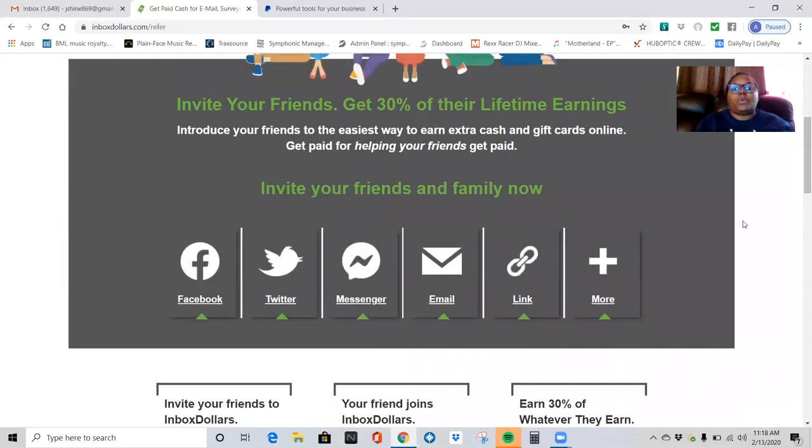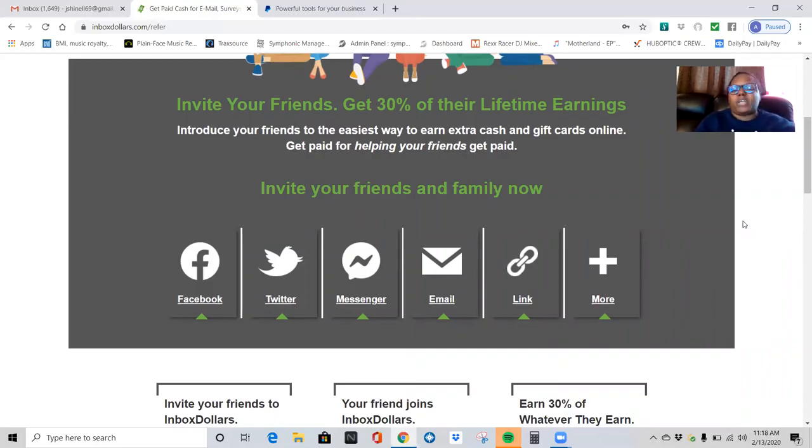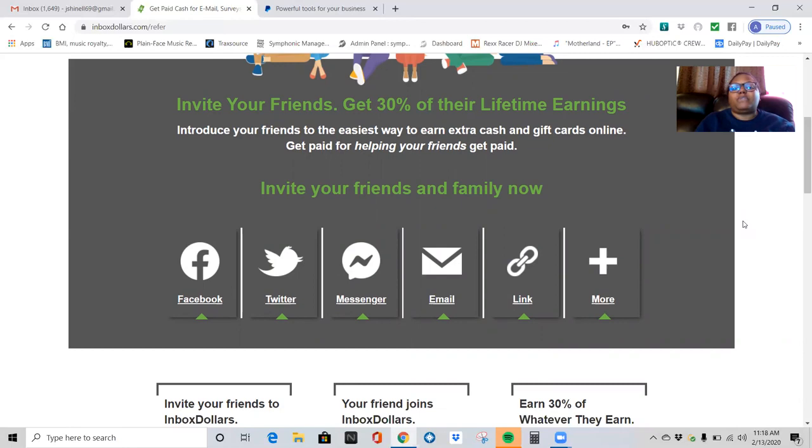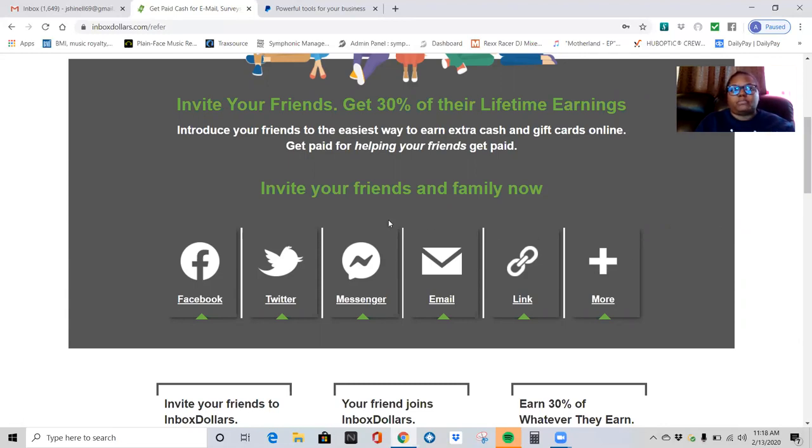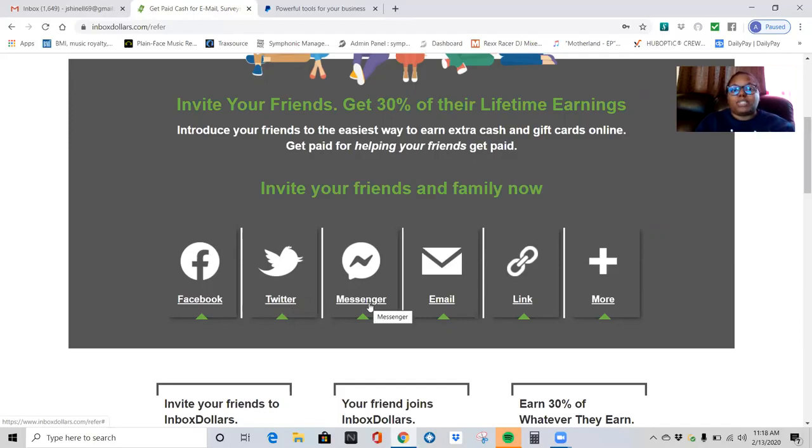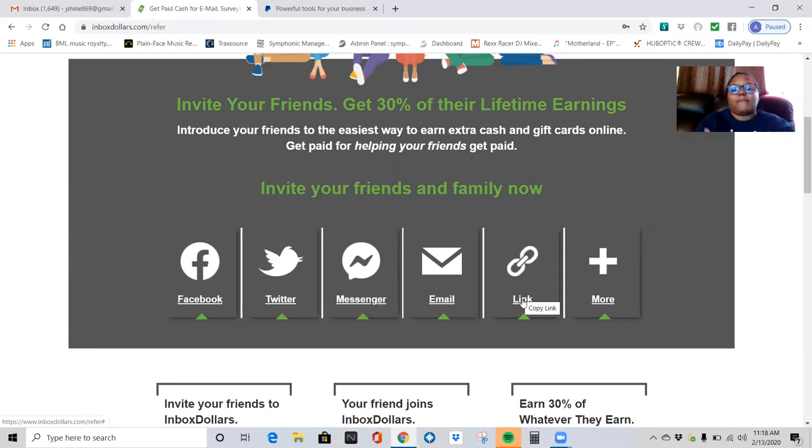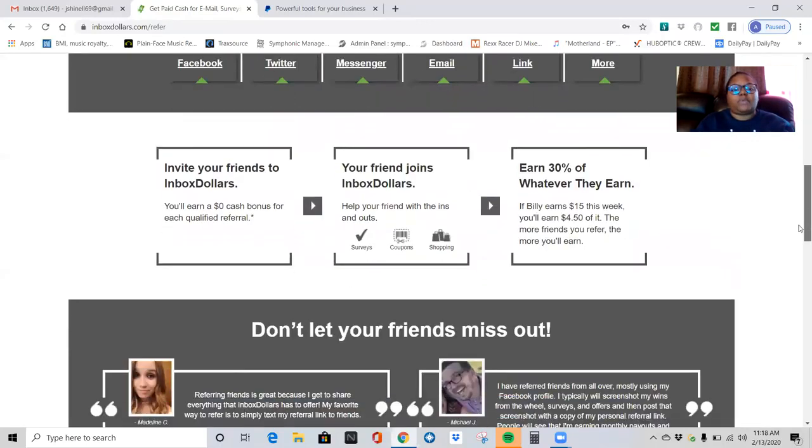So I'm going to show you what I'm earning too just from my referral. When you invite your friends or family or coworkers, whatever the case may be, when you invite people using your referral link, you're going to get 30% of their lifetime earnings. Introduced to your friends is the easiest way to earn extra cash and gift cards online. Get paid for helping your friends get paid. So you can invite your friends and your family members or whomever you want to share your link with. You can post it on social media platforms, Twitter and Messenger, Facebook Messenger. You can email it. You can copy the link and send it to them by text messages or whatever the case may be.